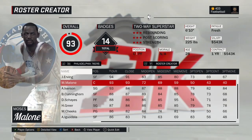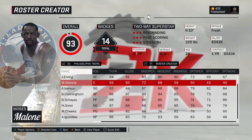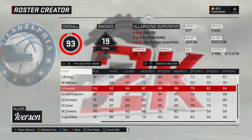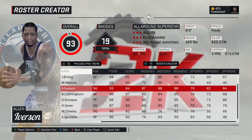Moses Malone is a created player — he's not on the game this year, which is really annoying. This is the 1983 version of Moses Malone, his first season in Philly and their title-winning season. Allen Iverson — 2001. Very simple, easy to choose. He's already on the game, just trade him over.